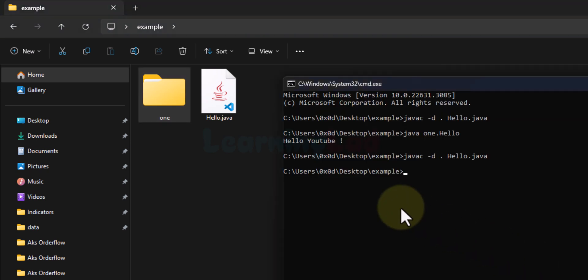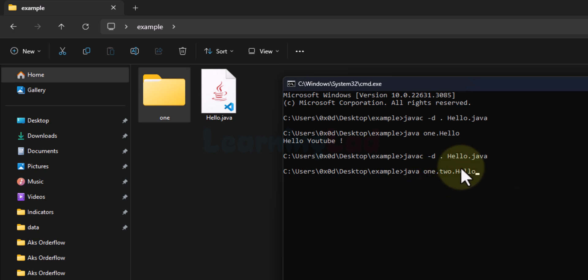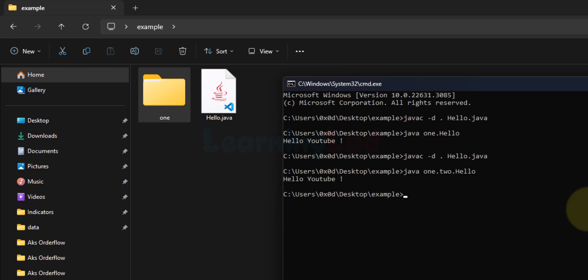For packages and sub-packages, a new folder is created for each, with folder names matching the package or sub-package names. To run the program, we call the Java interpreter and provide the fully qualified class name: 'java 1.2.hello' — where '1' is the main package, '2' is the sub-package inside '1', and 'hello' is the class containing the static void main method. Running this gives us 'hello youtube' on the screen.